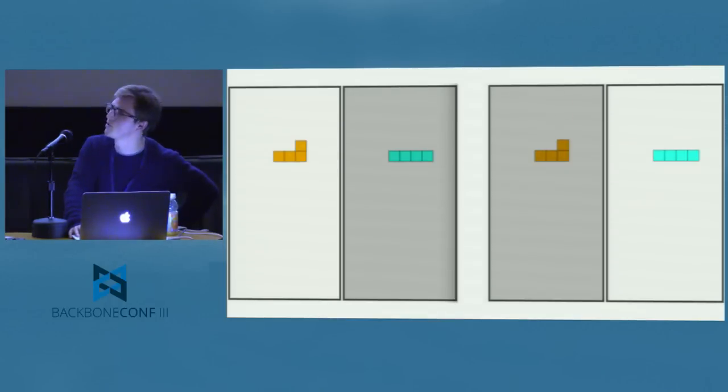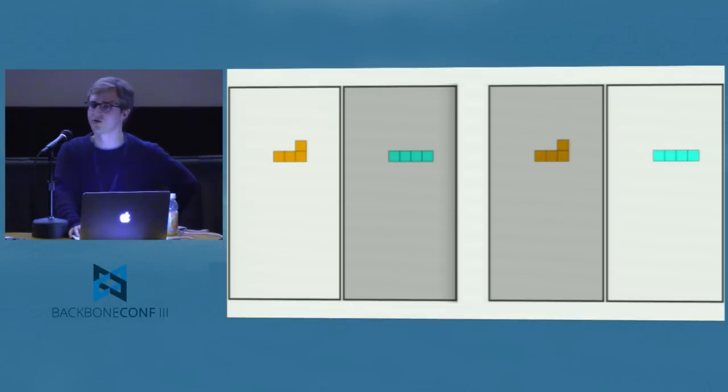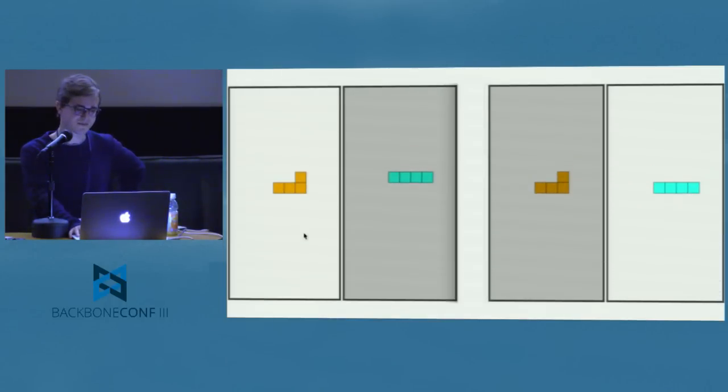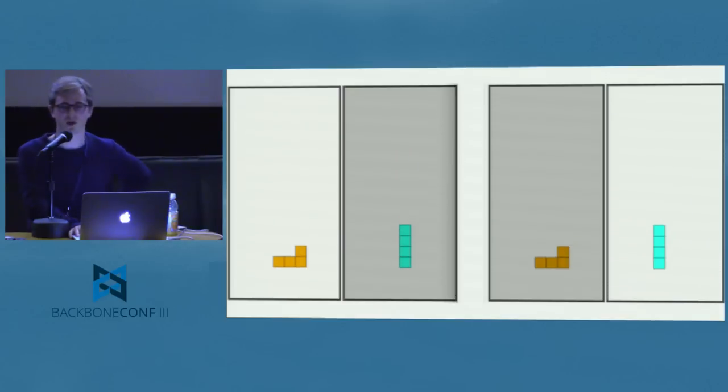There's another little demo to show — you can do fun things as well, like playing Tetris.